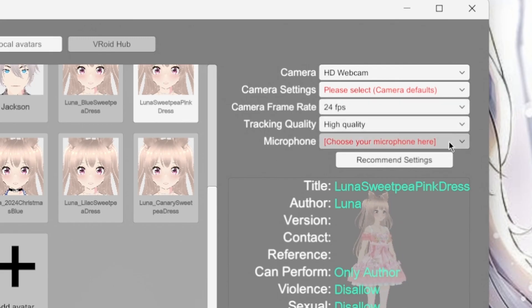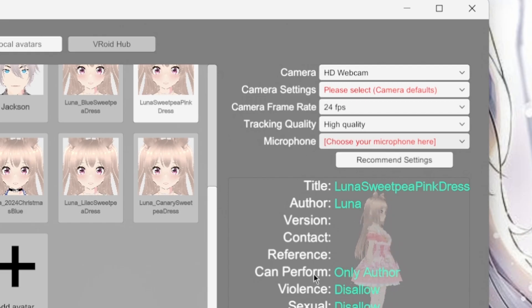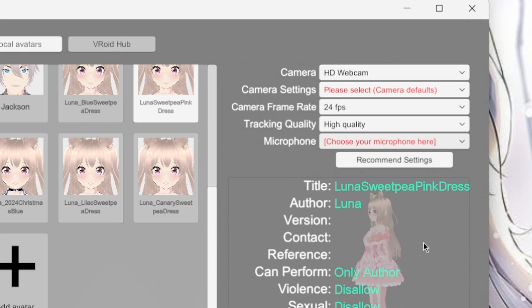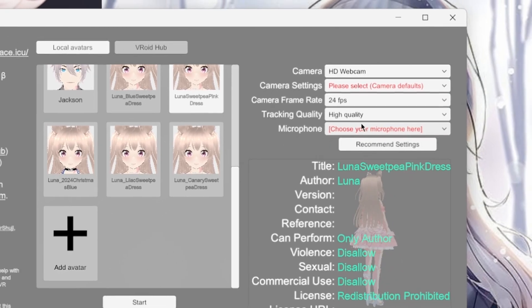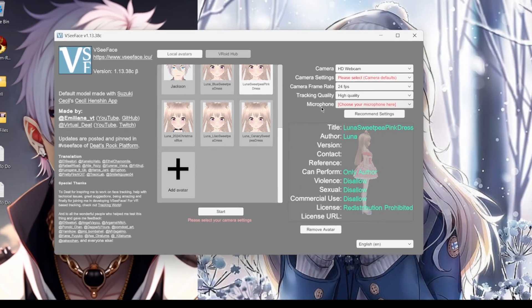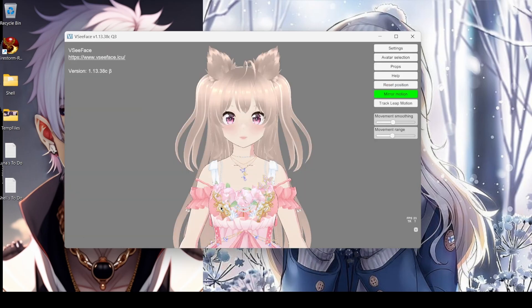I don't use the microphone because when I'm recording I just use Audacity, and sometimes I'll use OBS, but for the most part I just leave that as is. Once you get all of your settings set and you have everything ready, you select which avatar you want and hit Start.